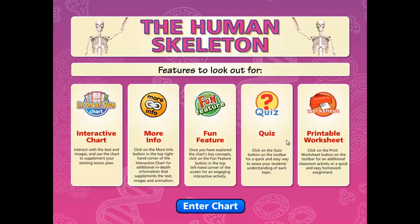The interactive quizzes are comprehensive assessment tools that are great starter or summary activities that can be used as a class activity, in groups, or individually. The ready-made printable worksheets are a helpful resource that can be used by students as a summary or homework assignment in both printed and on-screen forms.